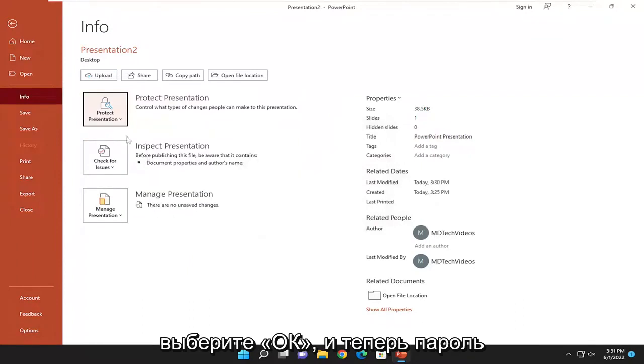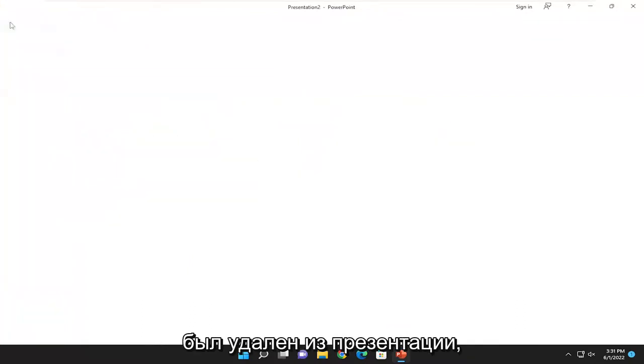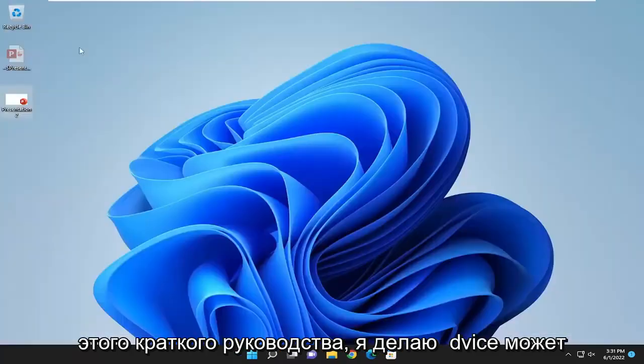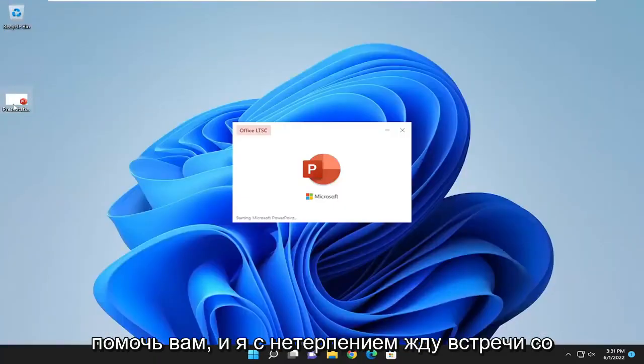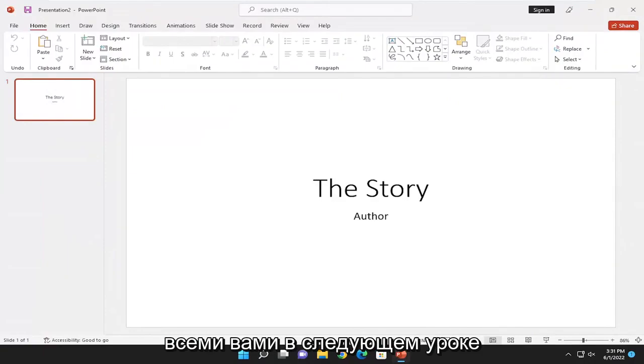And now the password has been removed from the presentation. So as always, thank you guys for watching this brief tutorial. I hope I was able to help you out, and I look forward to catching you all in the next tutorial. Goodbye.